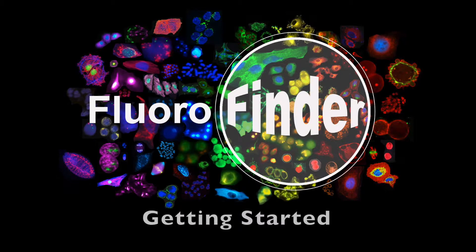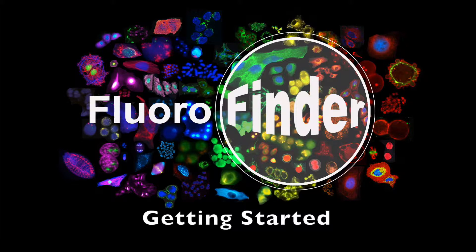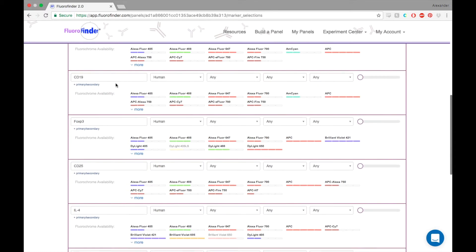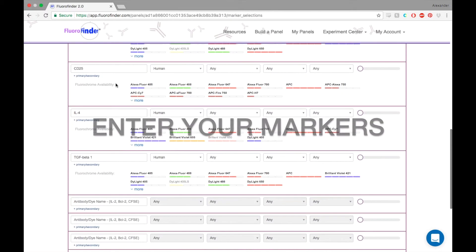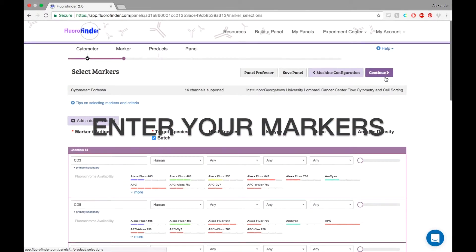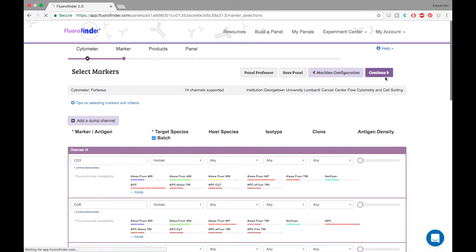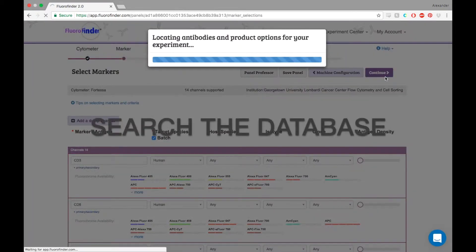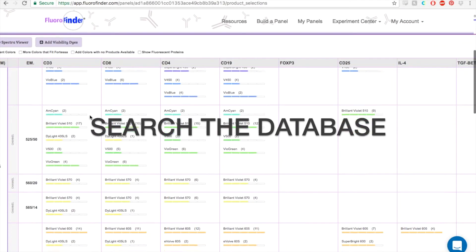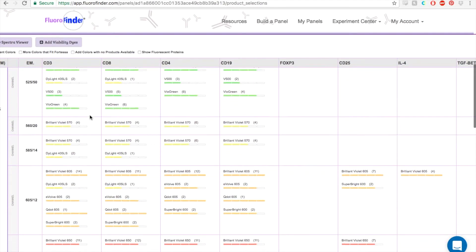Fluorofinder is an online tool that lets you quickly and effectively design multi-color flow cytometry experiments. Our software takes your desired list of markers, runs it against our database of over 250,000 products, and then pairs the results with your specific machine configurations.